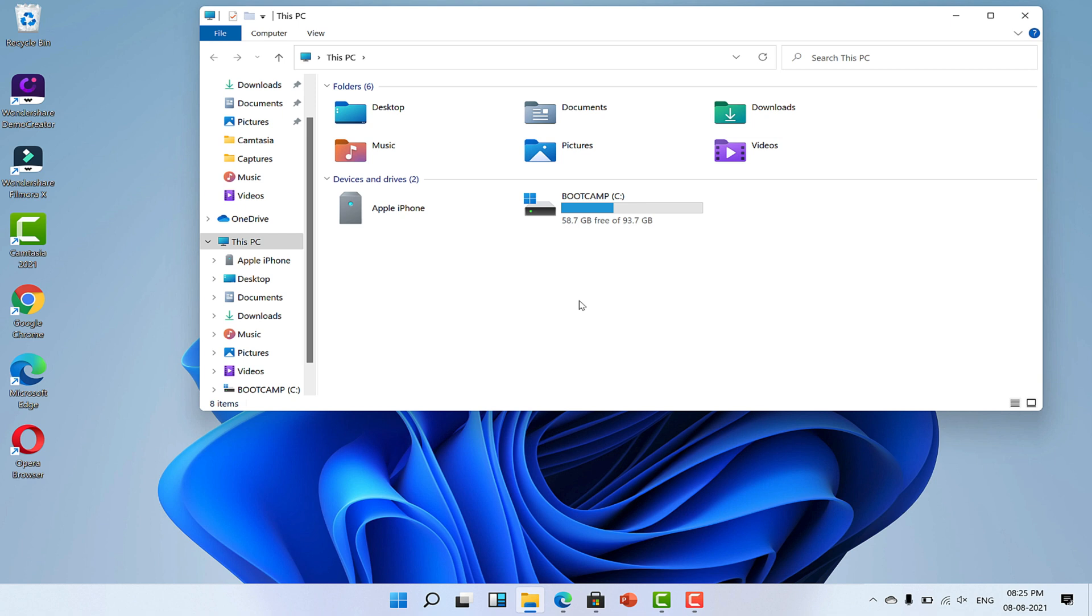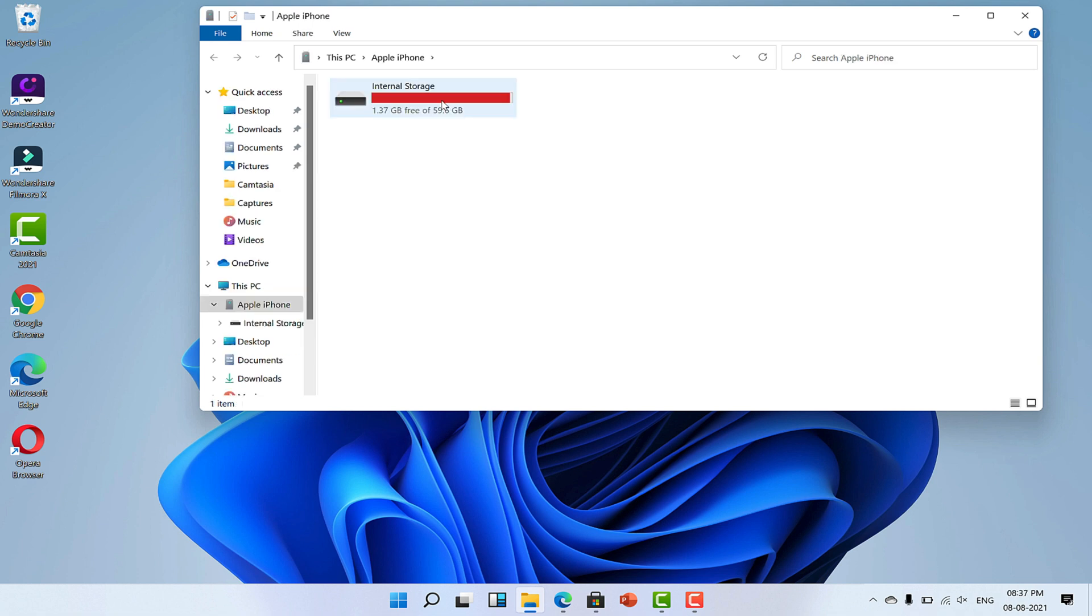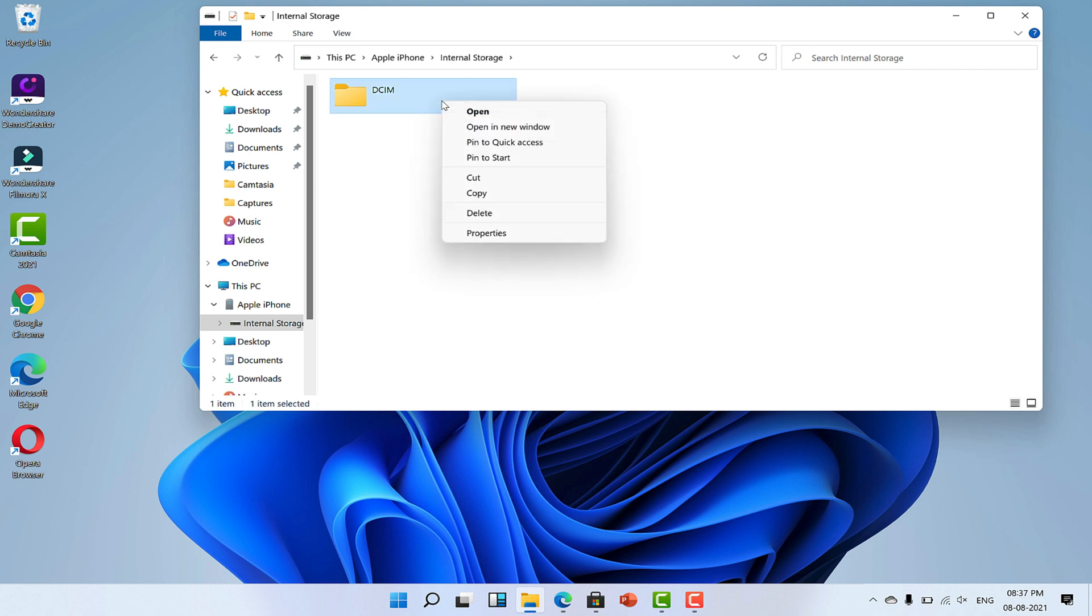You must see your iPhone connected here under Devices and Drive section. Double click on that and then Internal Storage. Here you will get a single folder DCIM. This is the camera folder of your iPhone which contains your photos and videos.